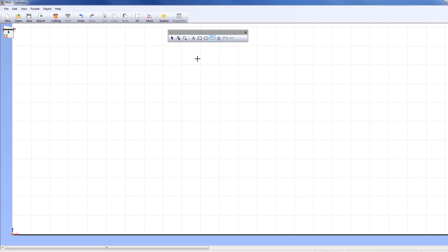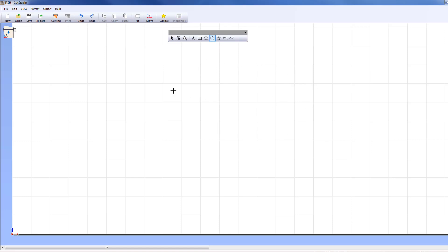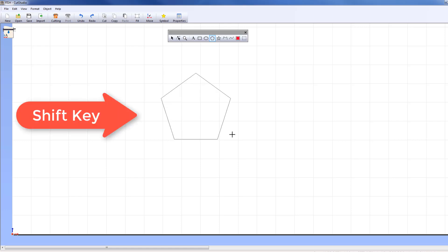The Polygon tool adds a polygon to your design. To make a regular polygon with equal measurements on all sides, hold down the Shift key while you drag the mouse to create your object.